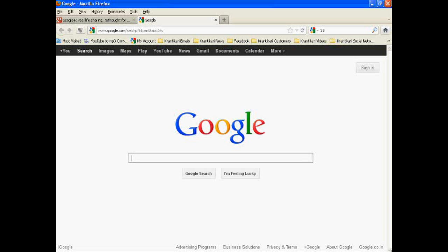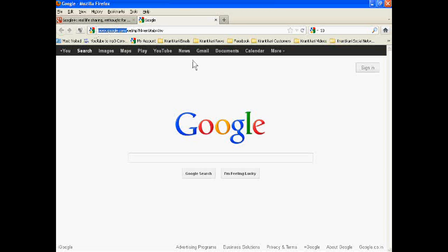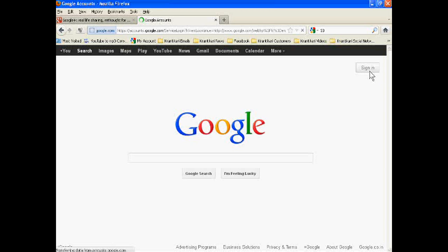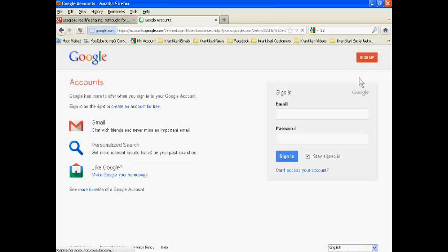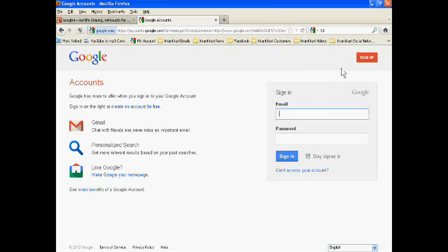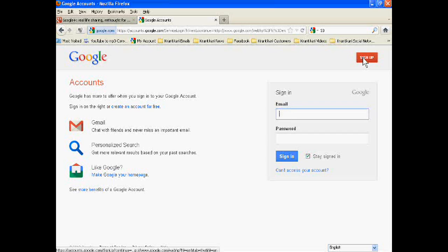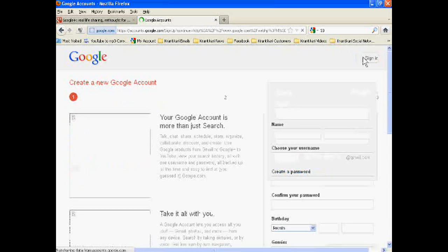To make a Gmail account in 2012 is so simple. Just go to sign in after opening www.google.com. Now you don't have any email ID yet. Just sign up. Click on sign up.